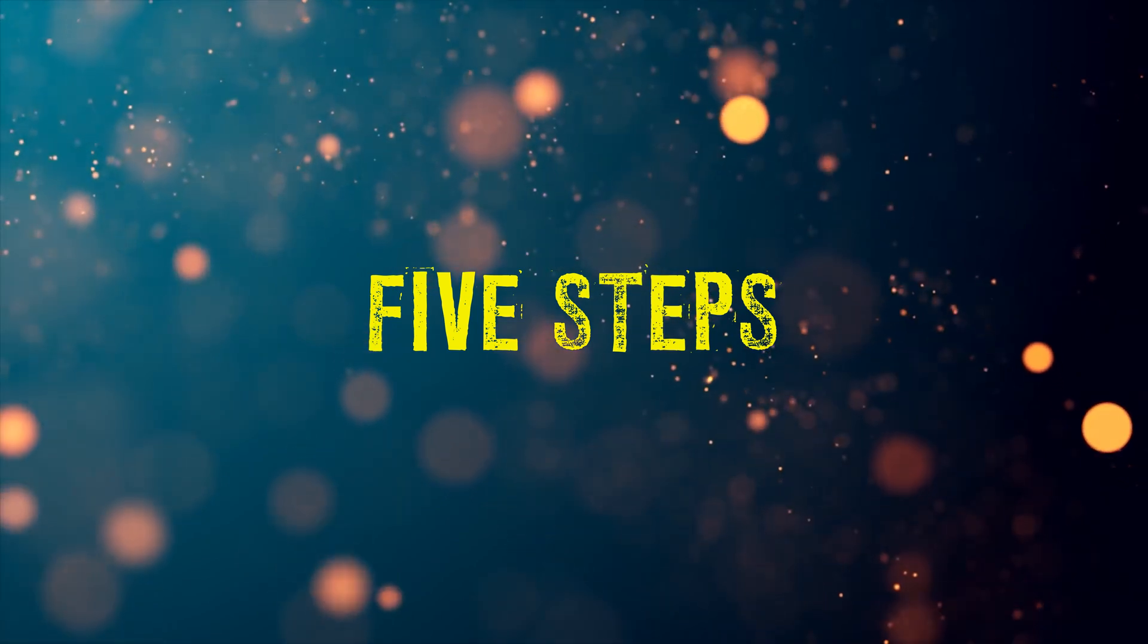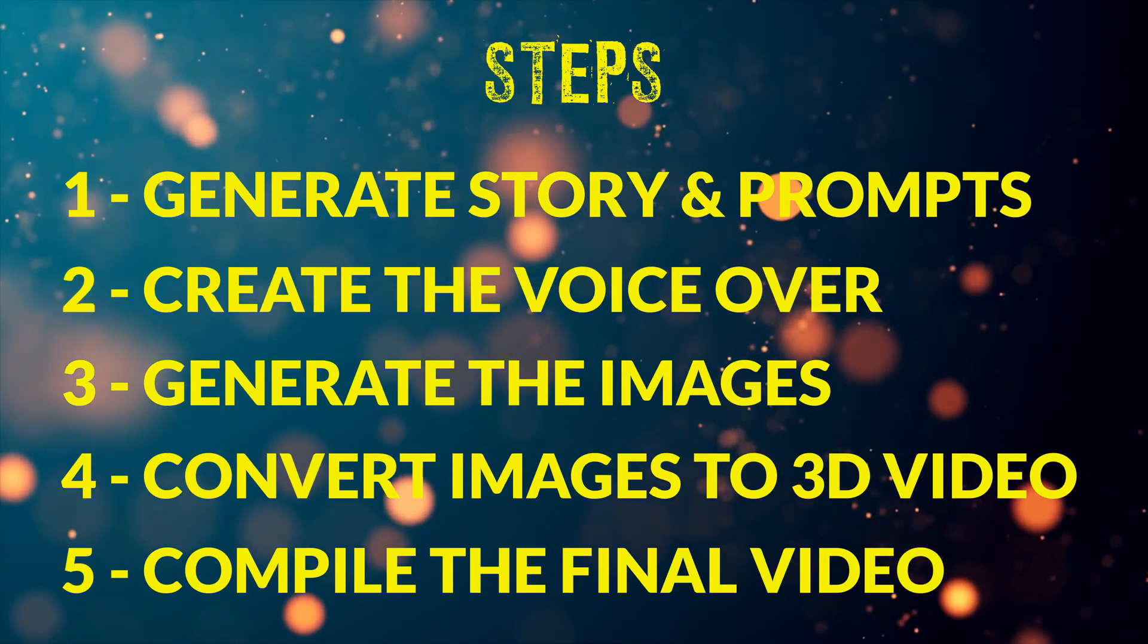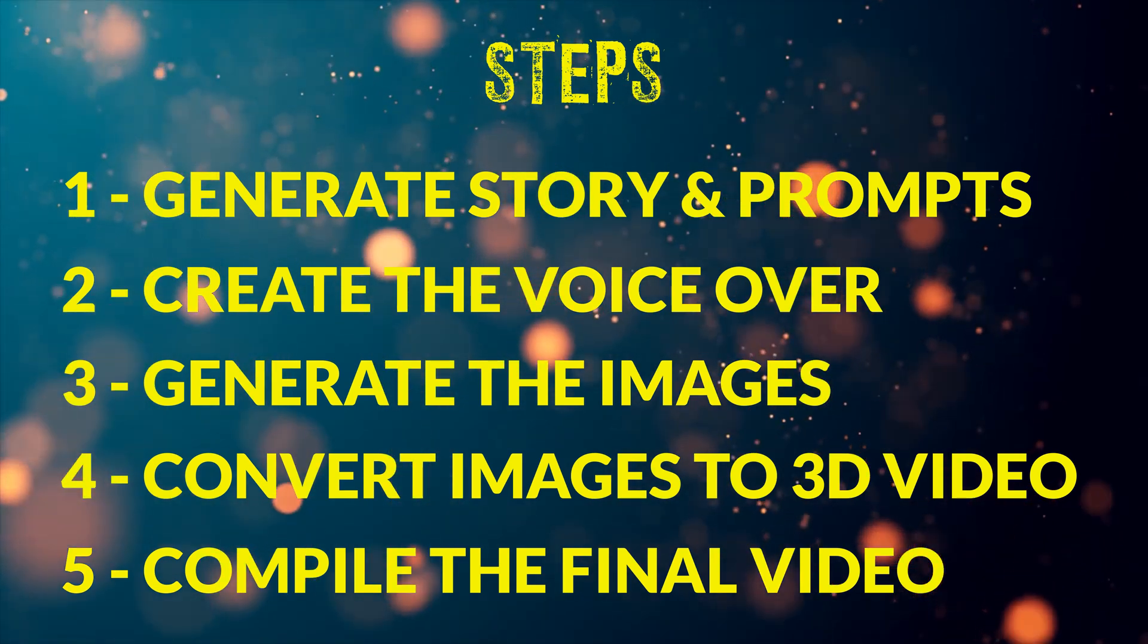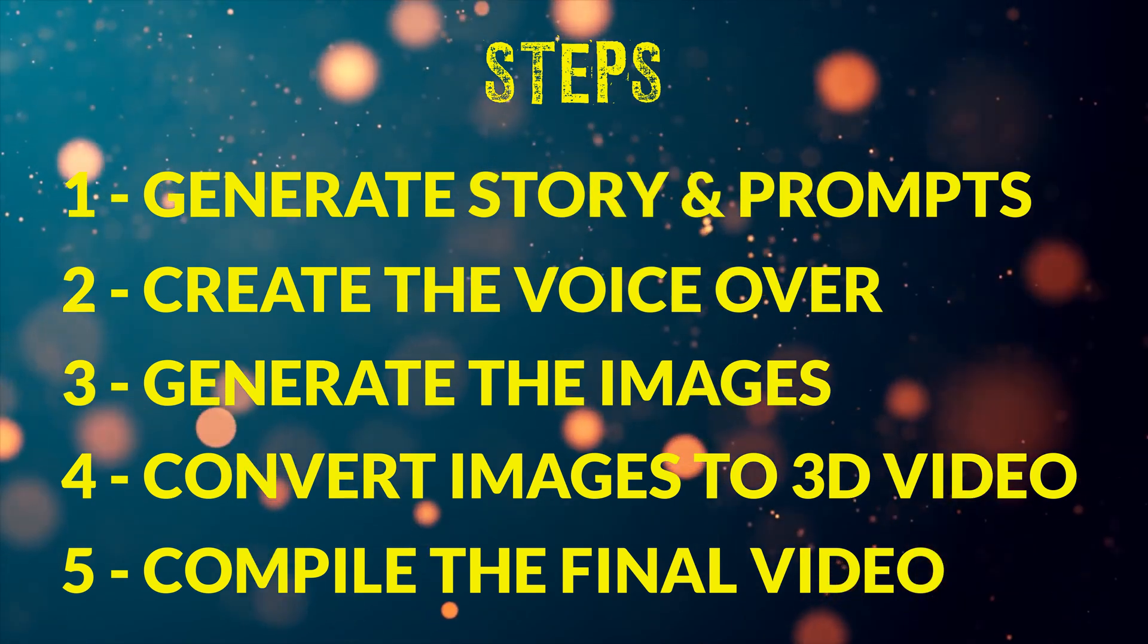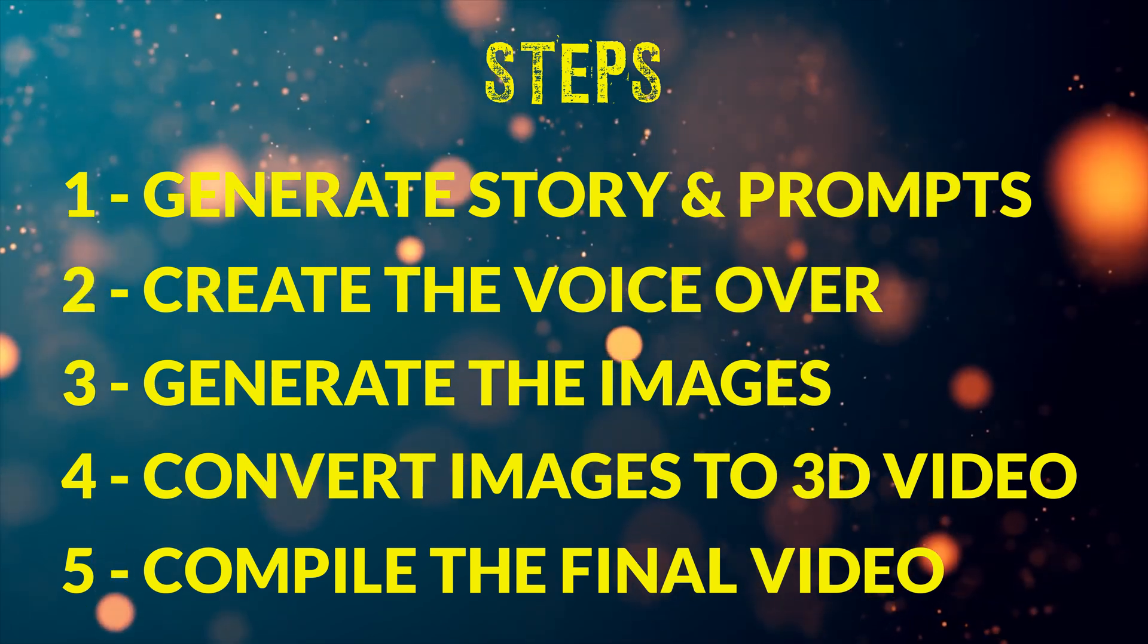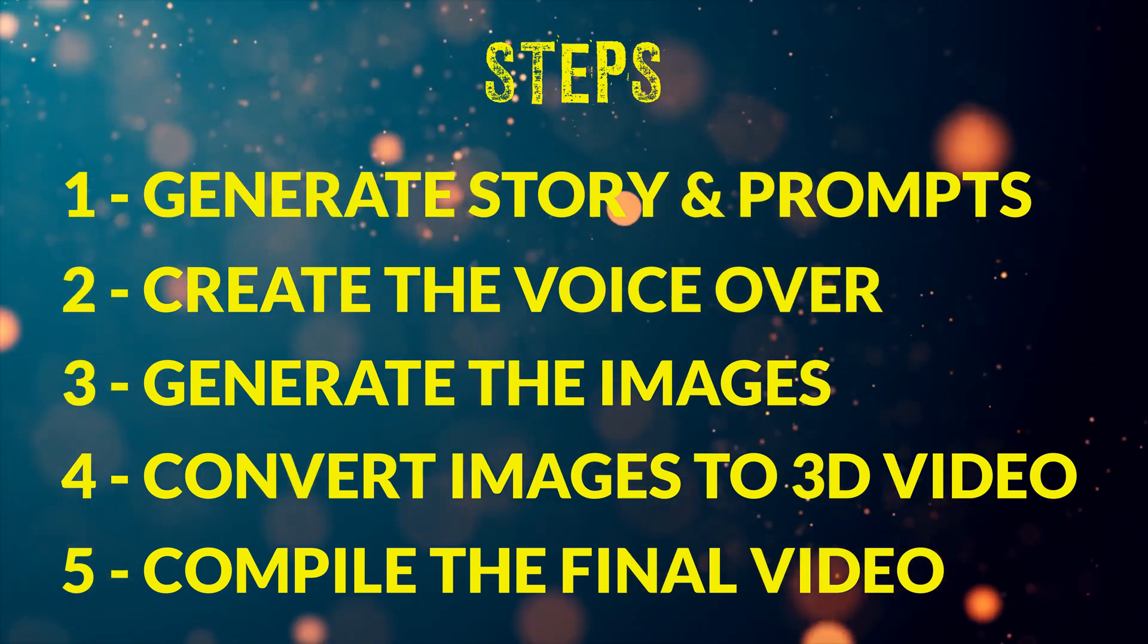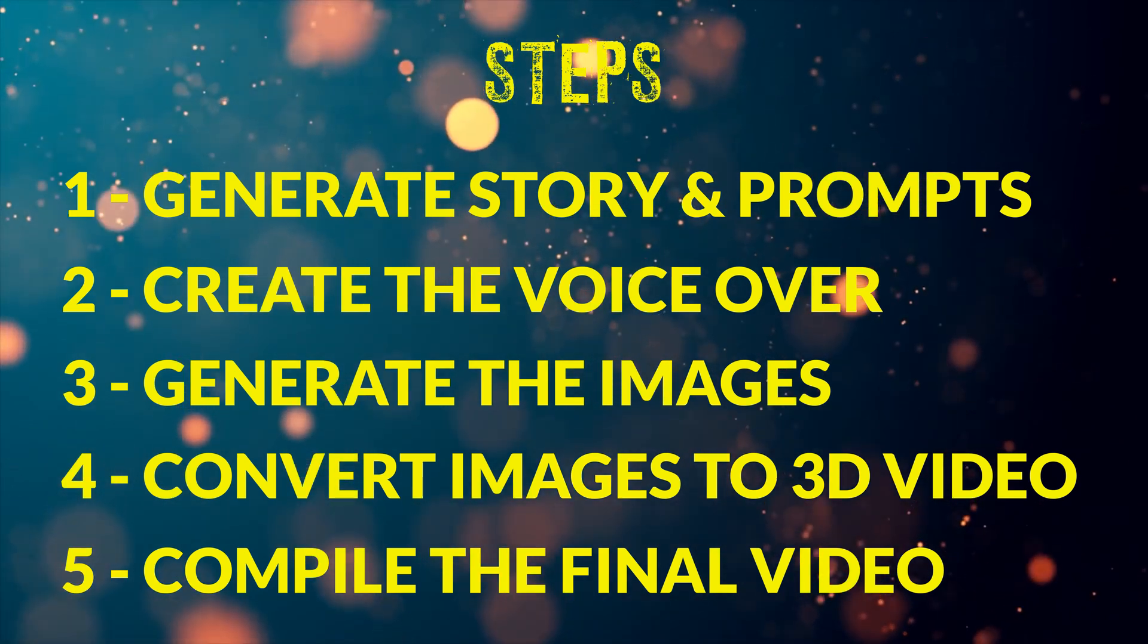We will divide this video into 5 steps. In the first step we will generate the story for our video. In the second step, we will create the voiceover. In the third step, we will generate the visuals for our story. In the fourth step, we will convert the images to 3D videos. And in the fifth step, we will combine all the above to compile our final video.